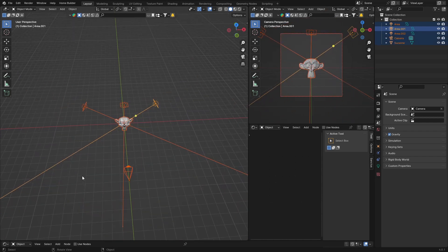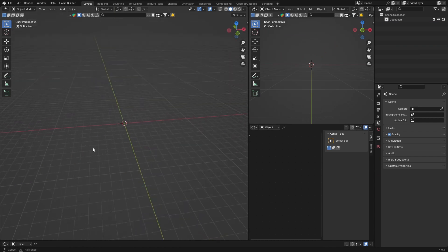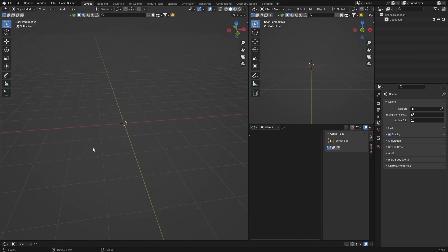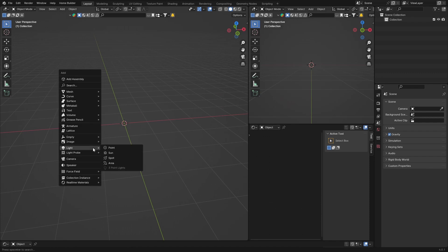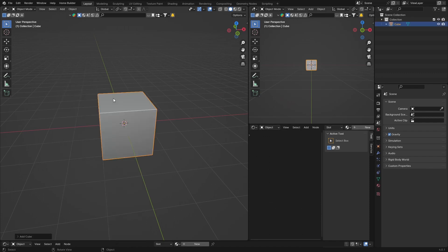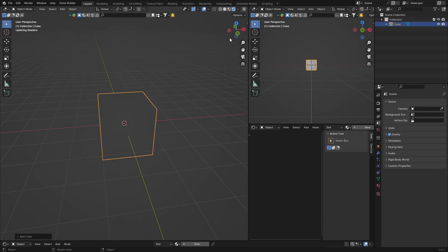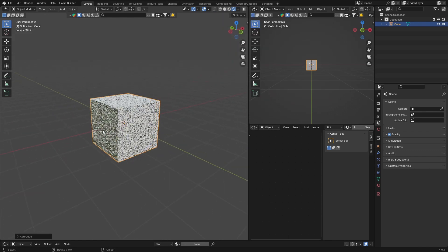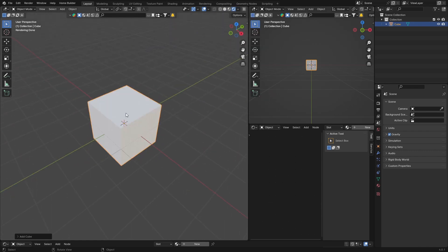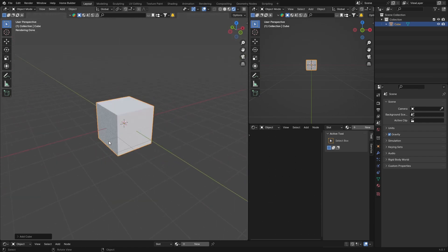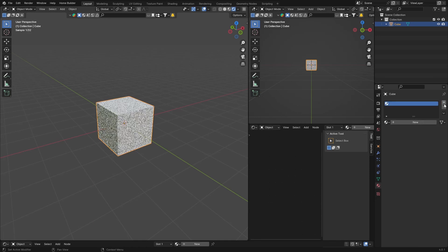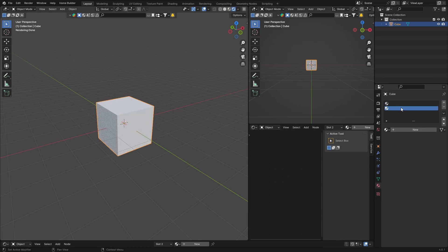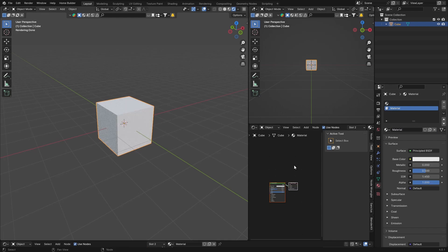Next one: you want to put two colors on one geometry. Let's say you've got a cube — Shift+A, Mesh, Cube. Now let's say you want a different color on each part. It's really easy. Go down to Material, hit Plus twice so you've got two materials, and hit New.